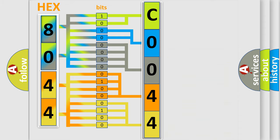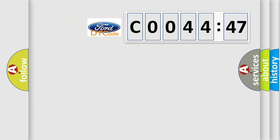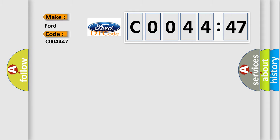We now know how the diagnostic tool translates the received information into a more comprehensible format. The number itself does not make sense to us if we cannot assign information about what it actually expresses. So, what does the Diagnostic Trouble Code C004447 specifically mean?